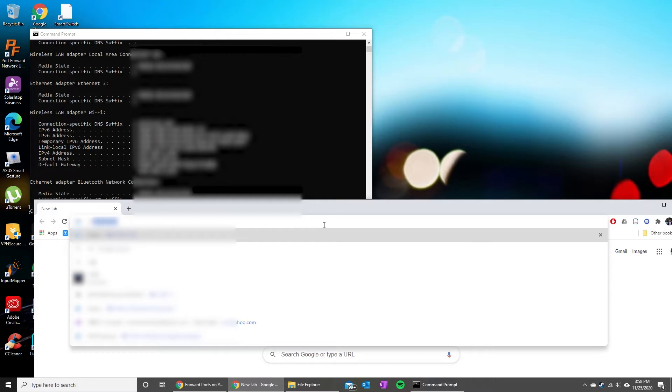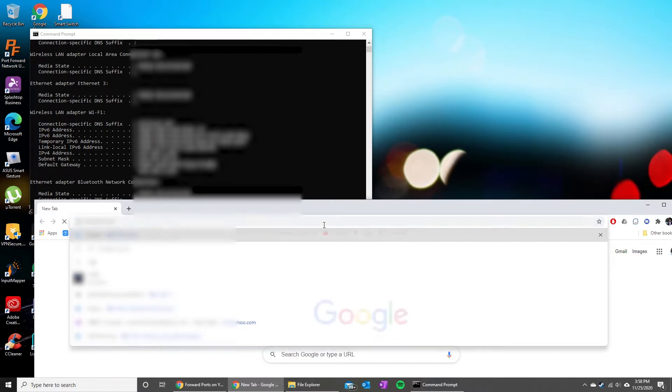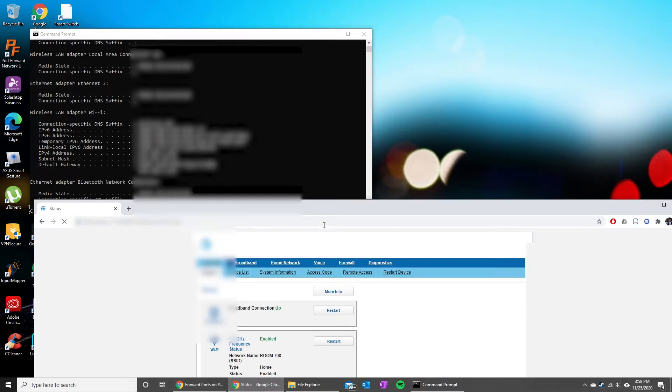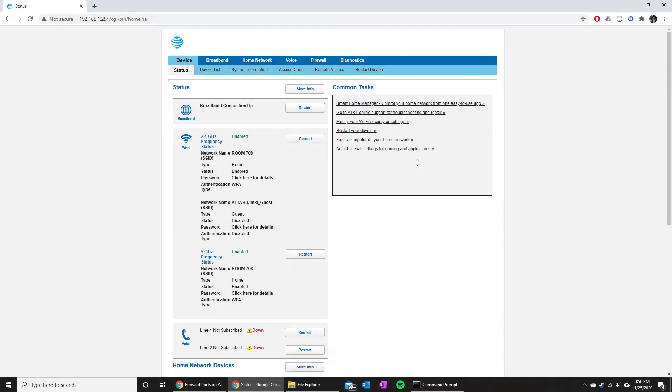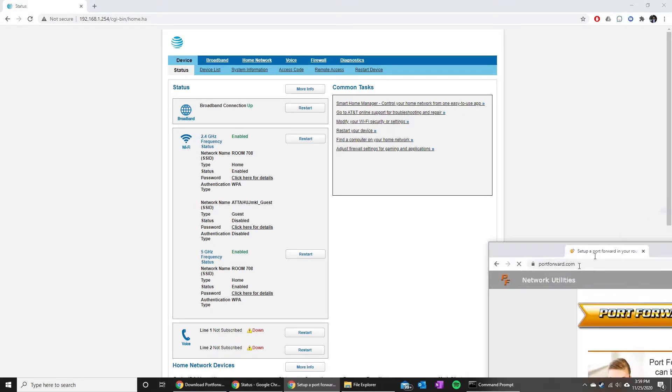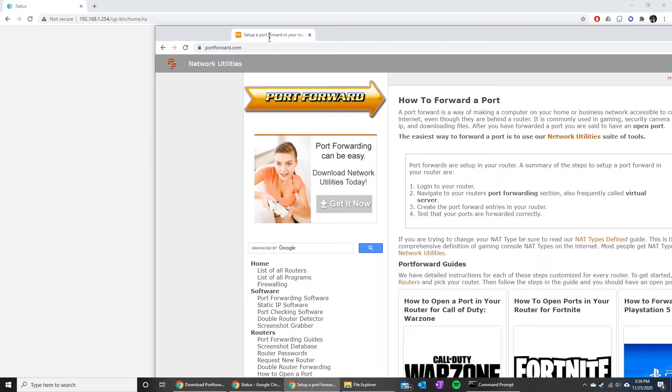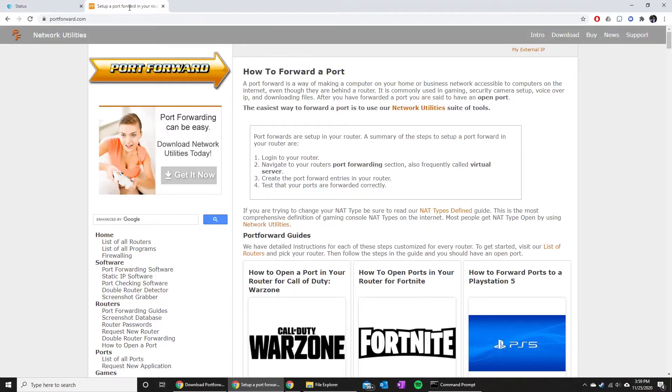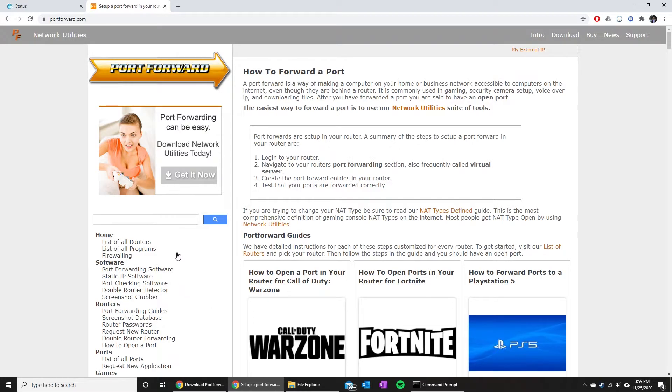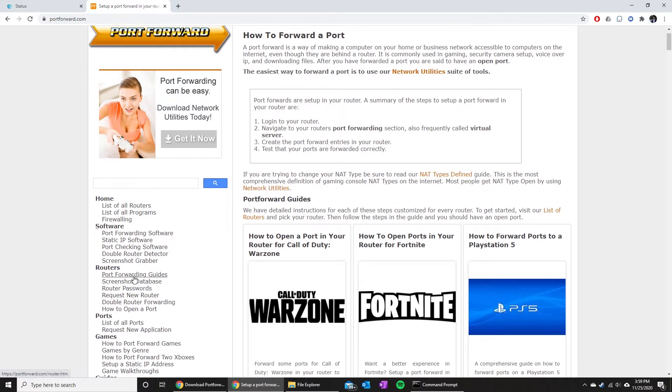Once you do that, go ahead and hit enter. This screen is going to look different depending on your router, so this is where it's going to get slightly different. But there's this website here. If you go to this website, which is portforward.com, you can look up your router in the search bar or find it down here. We're just gonna go ahead and type in the model of mine.